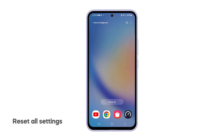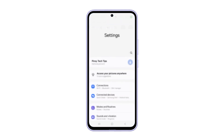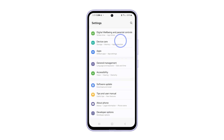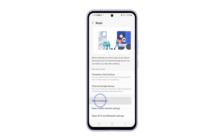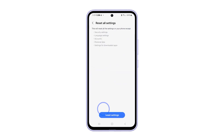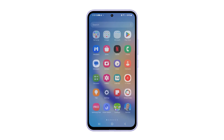Third solution: reset all settings on your phone. If the previous solutions fail, what you need to do is reset all settings on your device. This will rectify all settings-related issues without deleting any of your personal files. To do it, launch Settings and tap General Management, then tap Reset and select Reset All Settings. Tap Reset Settings at the bottom of the screen to continue. After the reset, the lags and freezes should already be fixed, so you can continue using your phone normally.